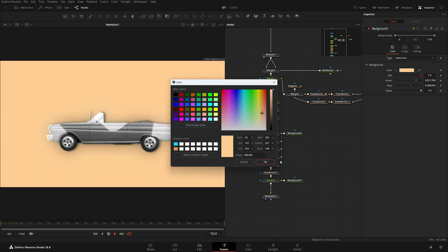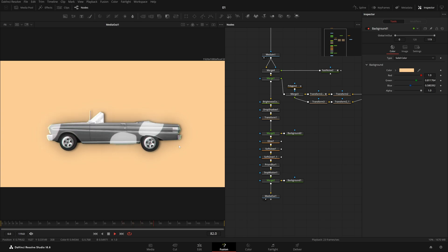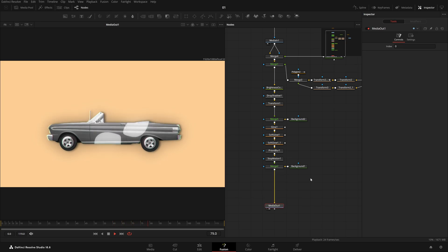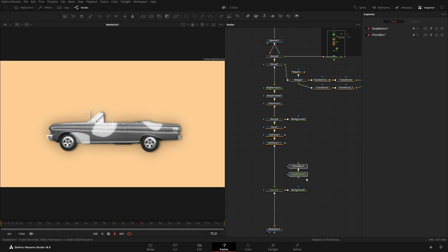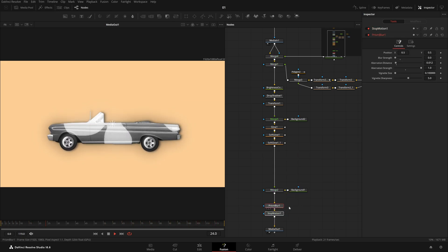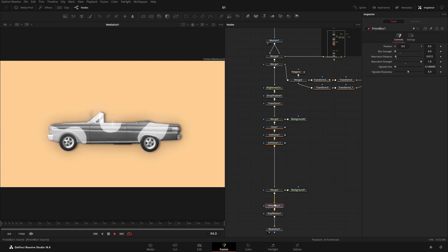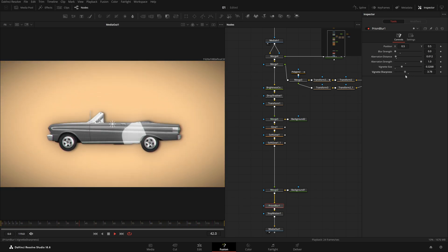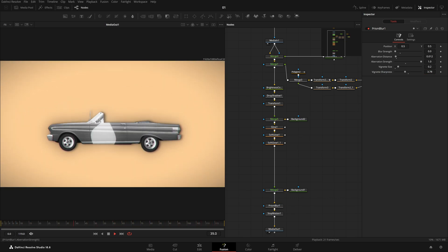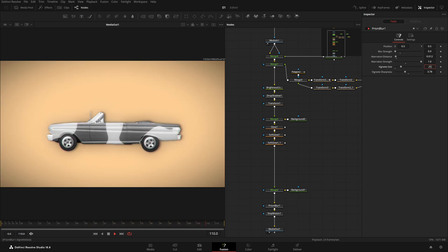We're done with that. Let's add a little shadow. Take these two nodes and add it here. Now for the Prism Blur — I like to add it at the end — and also a little bit of vignetting, not a lot, maybe 0.2 or 0.3. I think 0.25 was fine. This is looking super great.